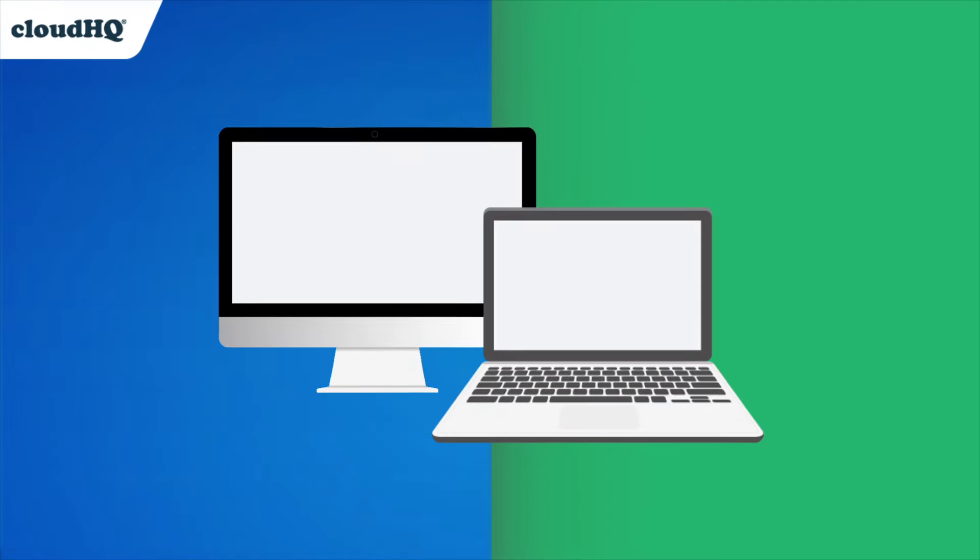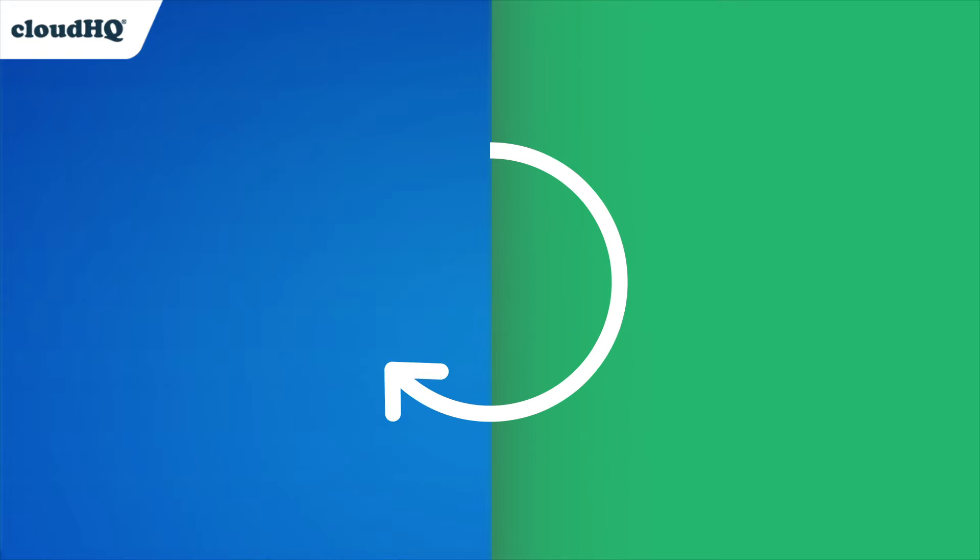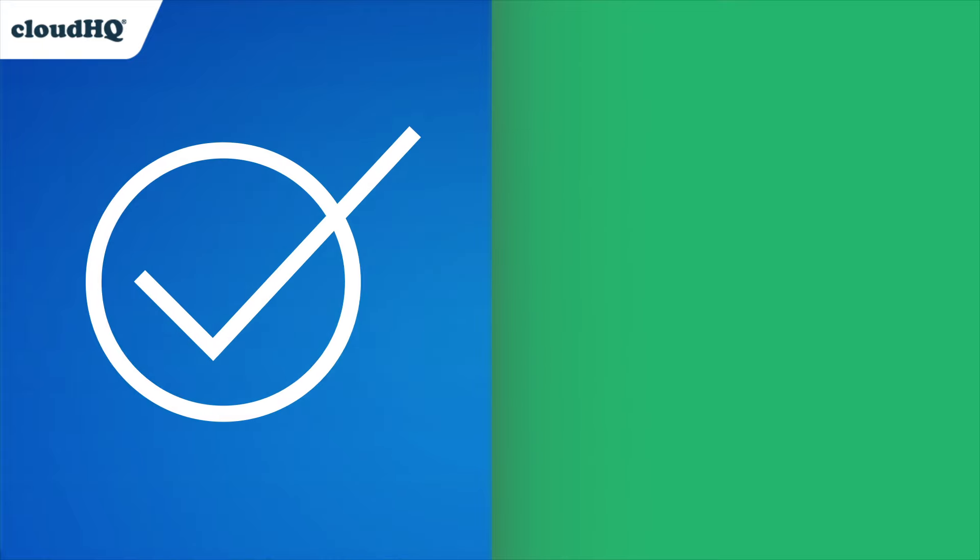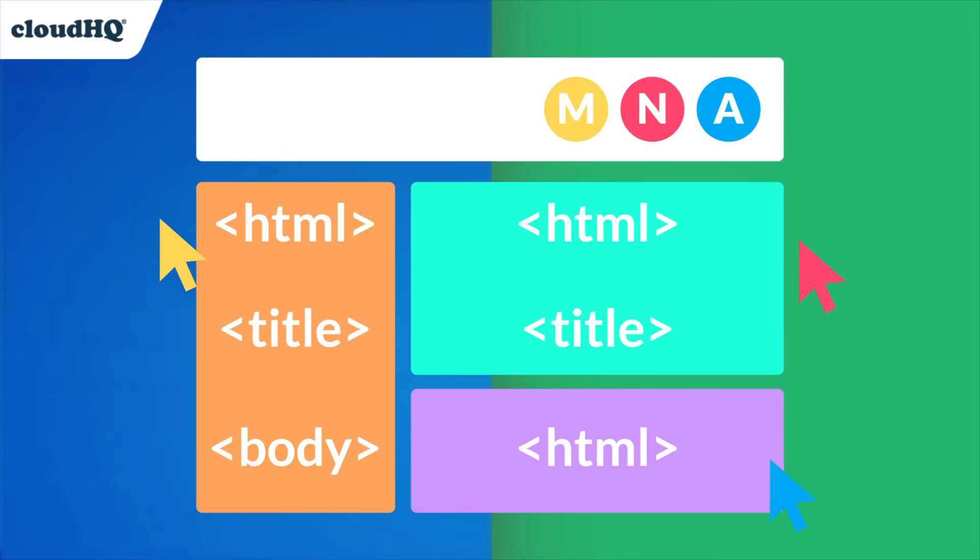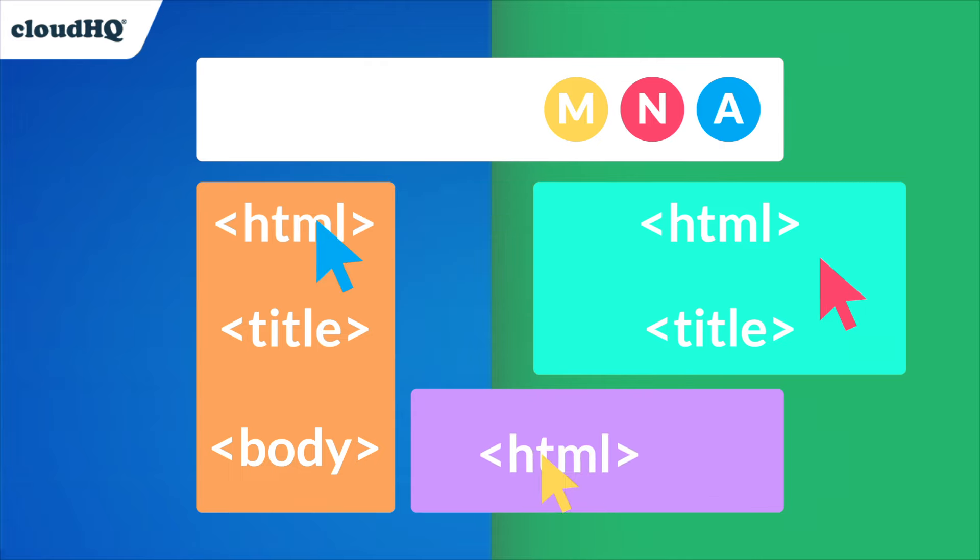With access to your work on any computer, automatic saving and backup ability, and real-time collaboration, HTML editor for Google Drive makes building your website and all other HTML documents a breeze.